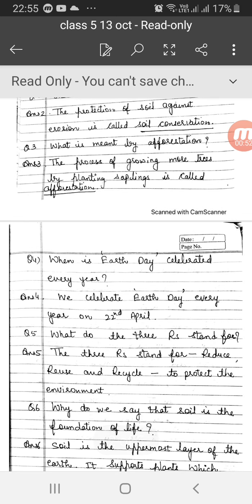Question number 4: When is Earth Day celebrated every year? We celebrate Earth Day every year on 22nd April.